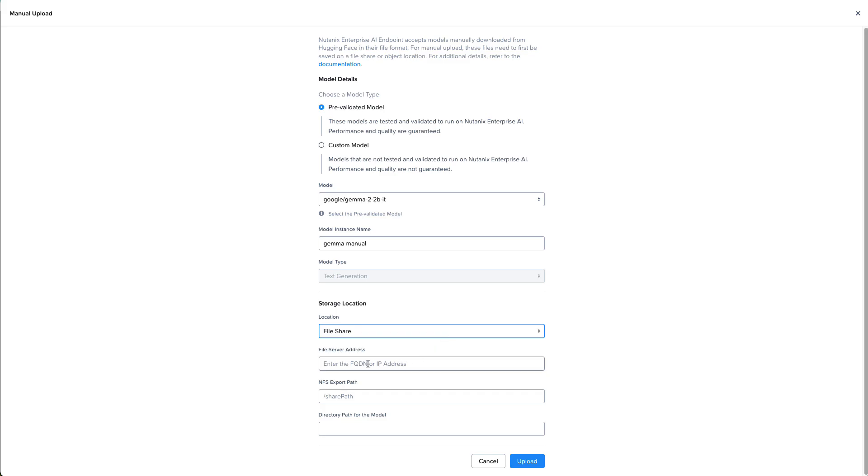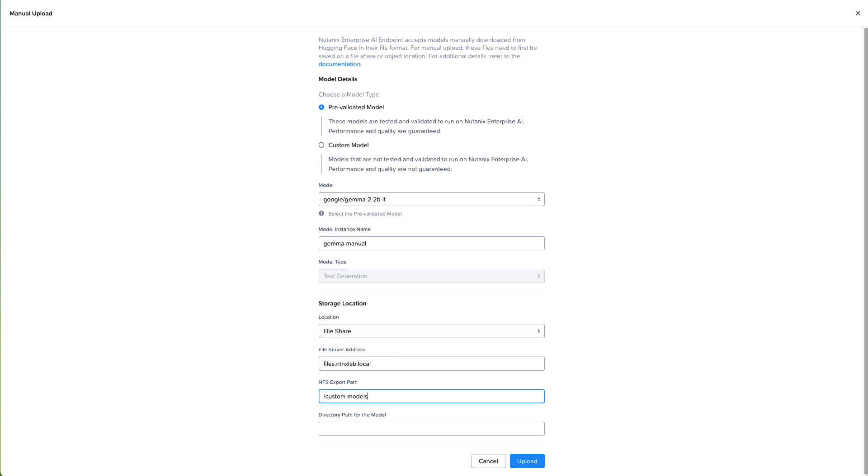We'll specify the model from the list and give it an instance name. Then we need to specify the file share information. I've set up an NFS export at custom-models on my Nutanix files file server. And we also need to specify the directory path for the model.